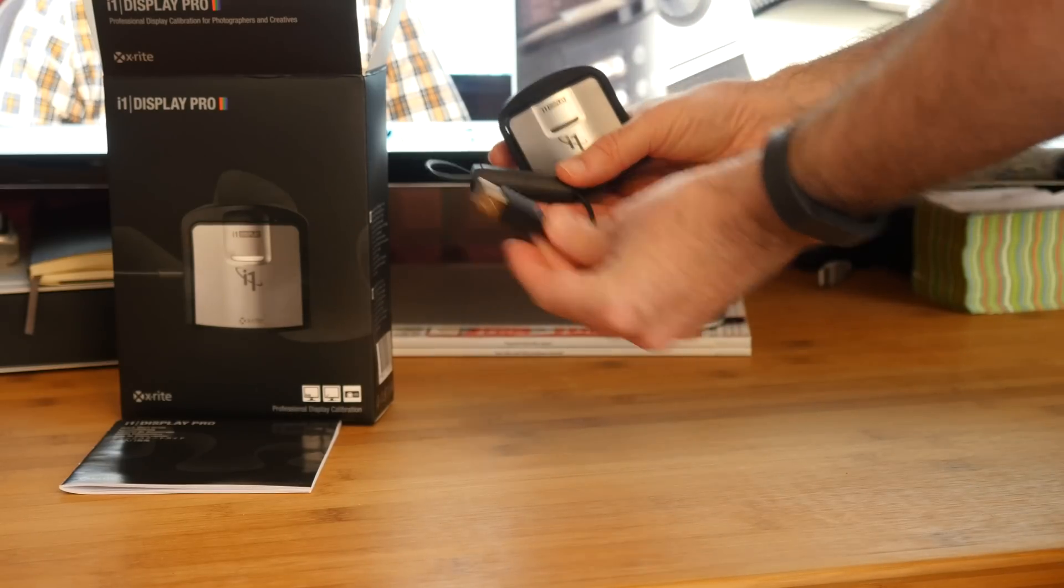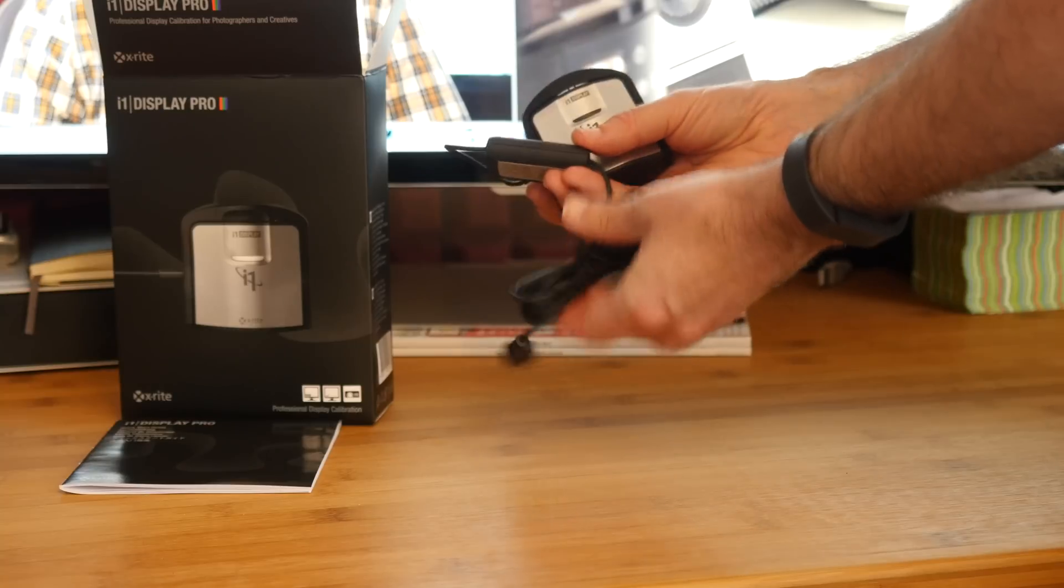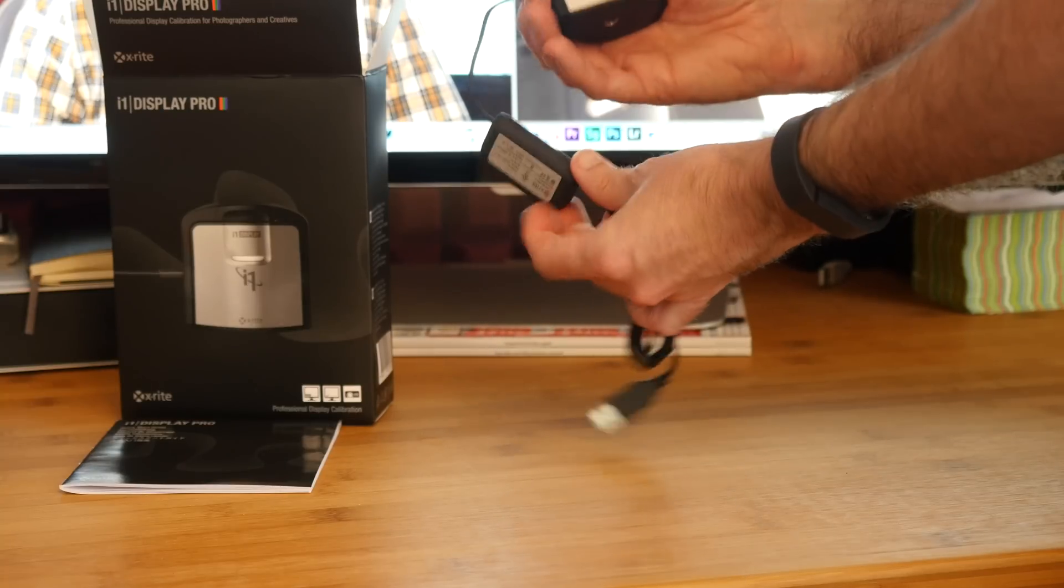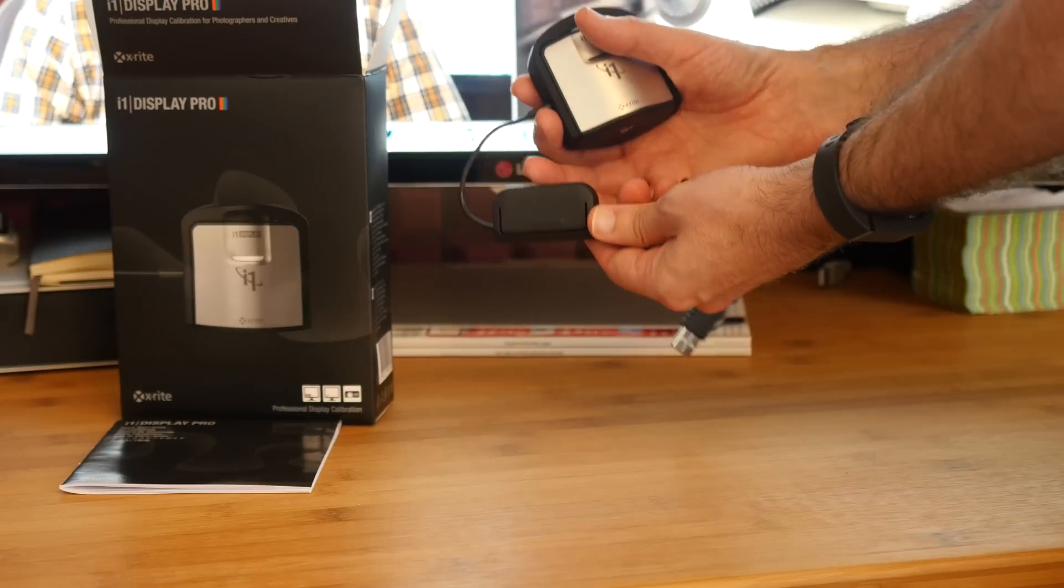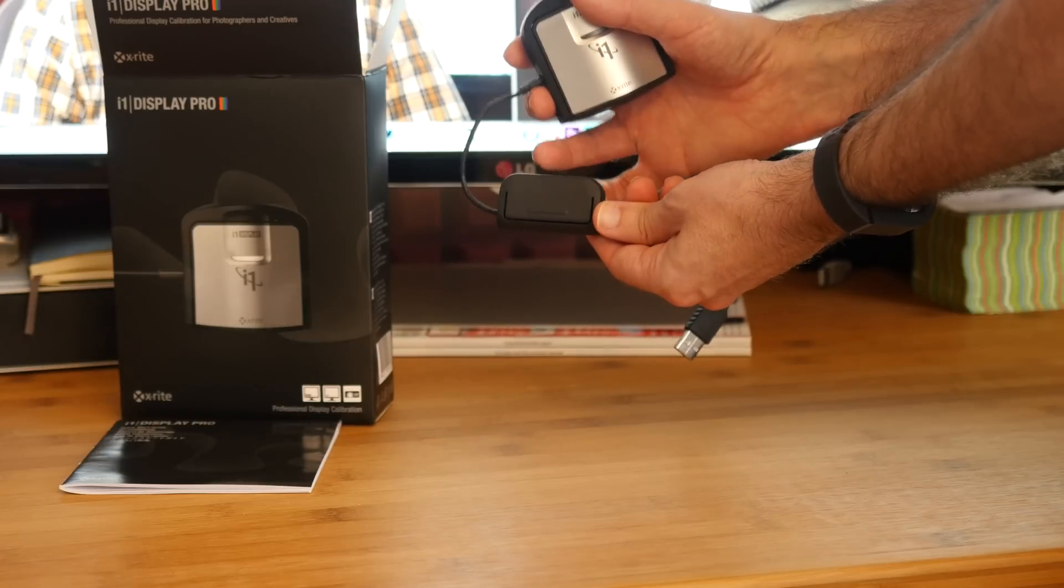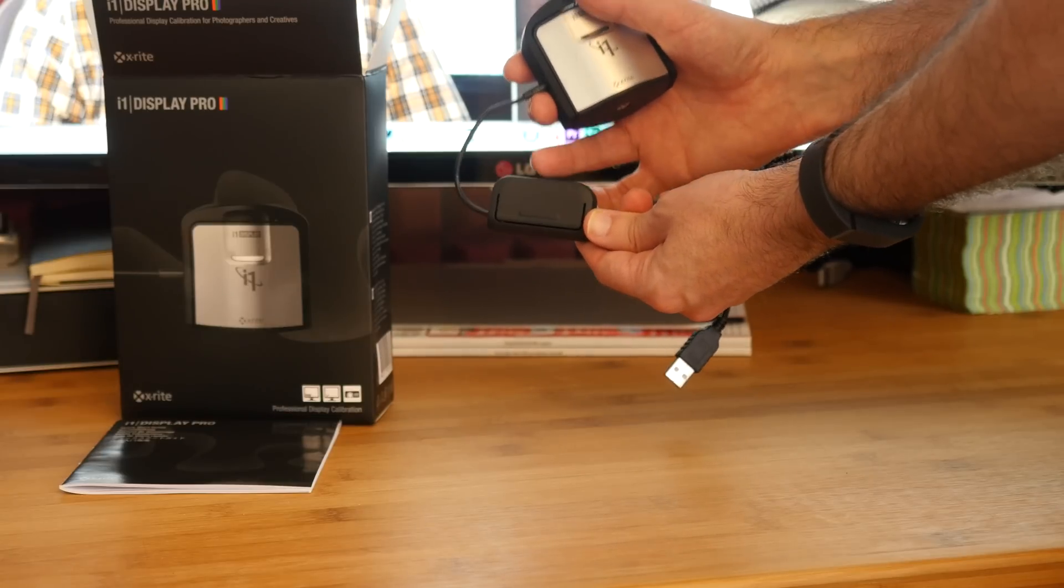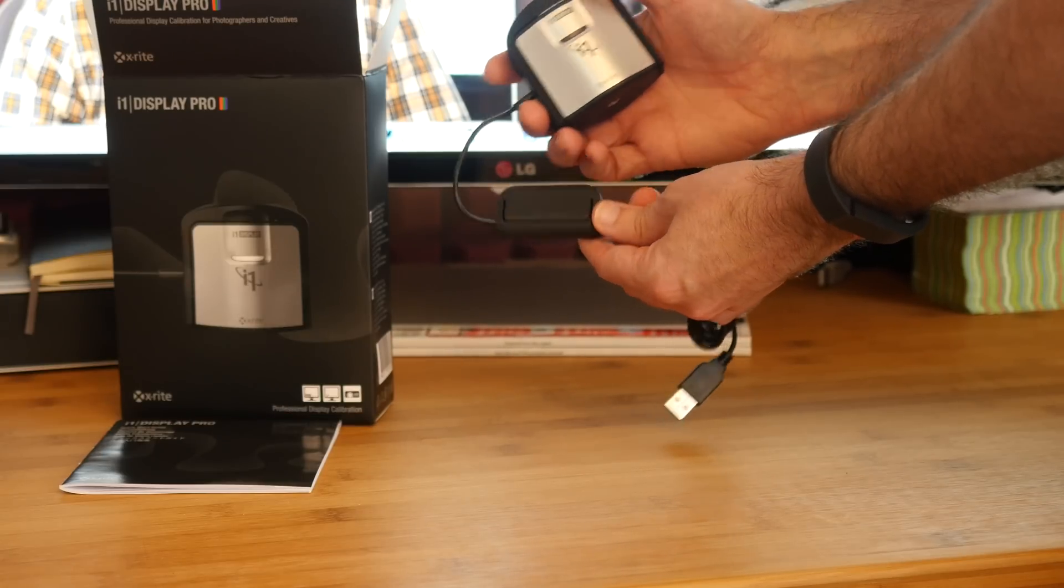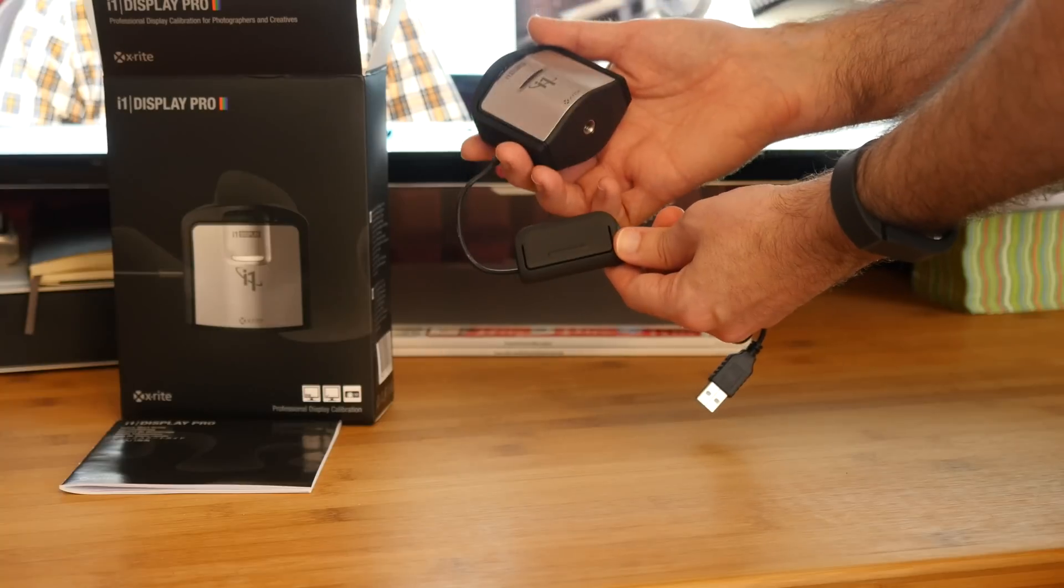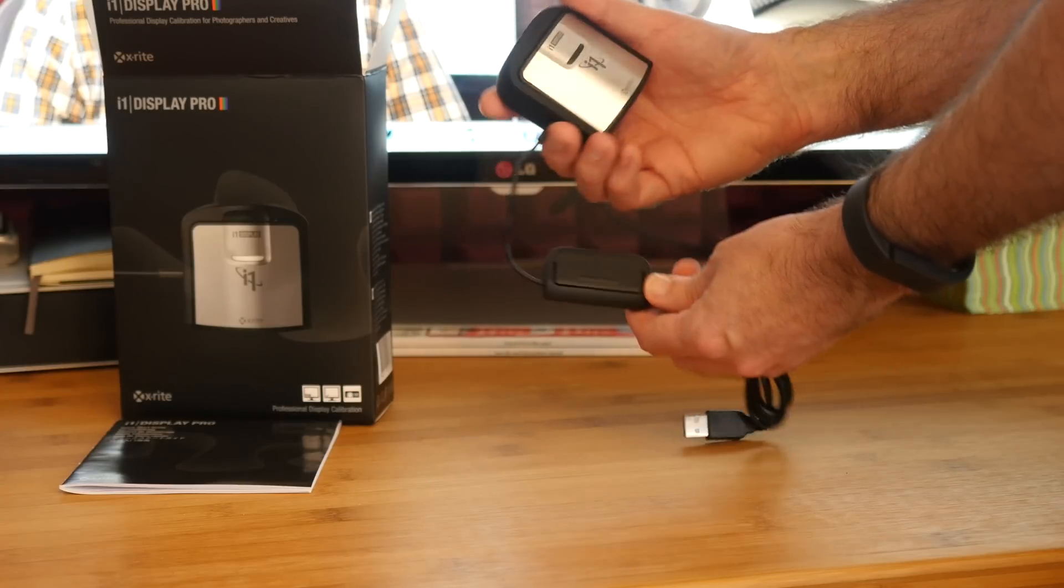It's a USB connection on this end and it's got an integrated weight. This is very important because this weight here is what you're going to hang around the back of your display to actually give some stability to the calibrator which is going to be on the front of your screen.